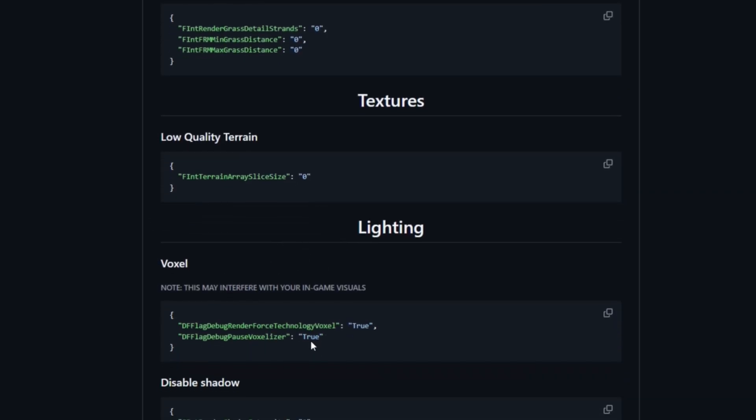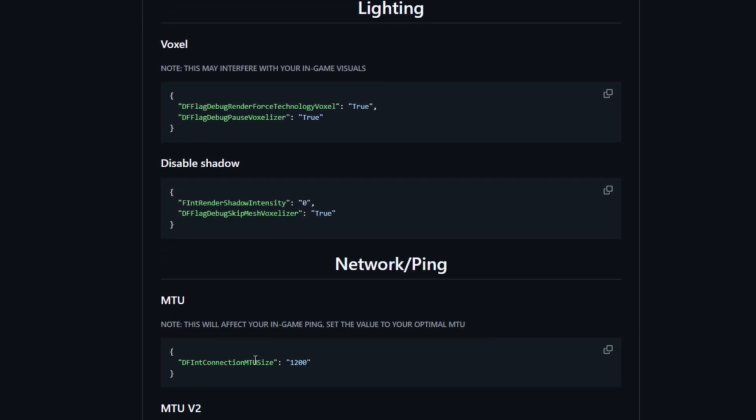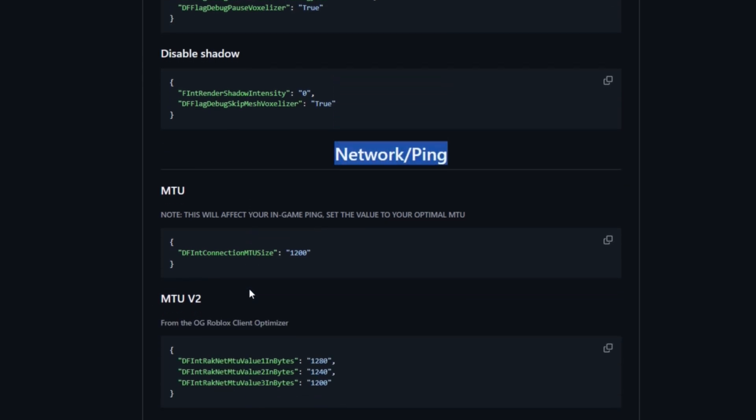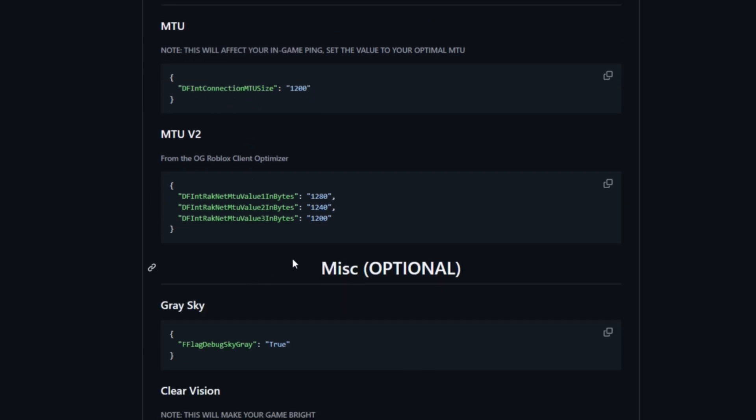This increases your network and ping, as you can see. This will affect your in-game ping and basically gives you better internet. There's clear vision. Go through all of these settings and find ones that are best for you.